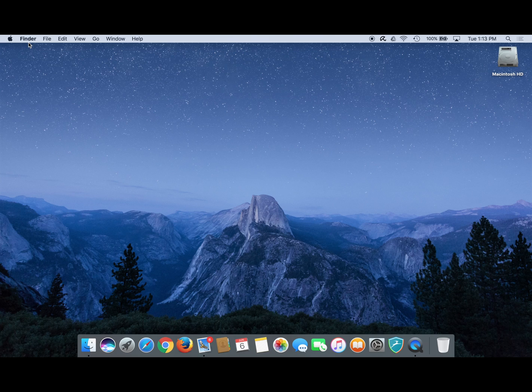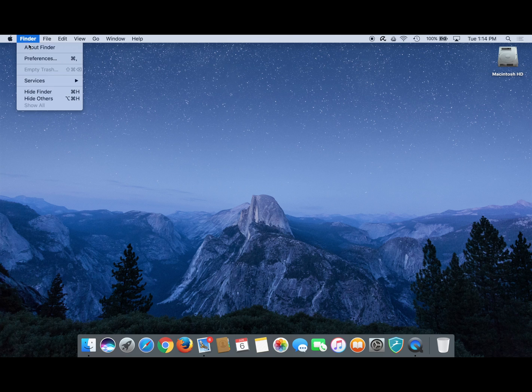Next in this menu bar click finder, then click preferences.